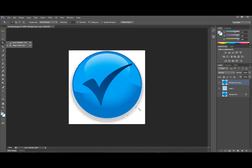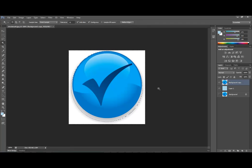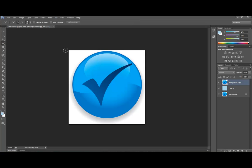get rid of this background. So in order to get rid of the background, let's deselect this by Ctrl+D, Command+D on the Mac, and we want to choose the quick selection tool. What we're going to do